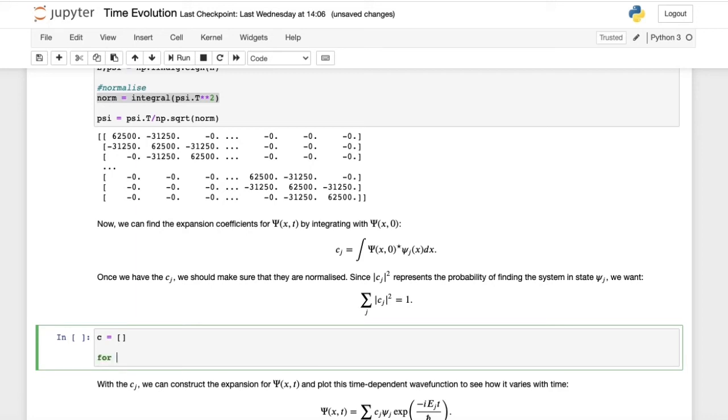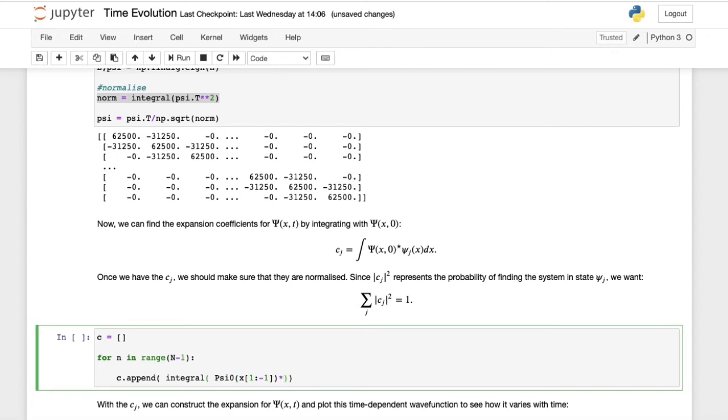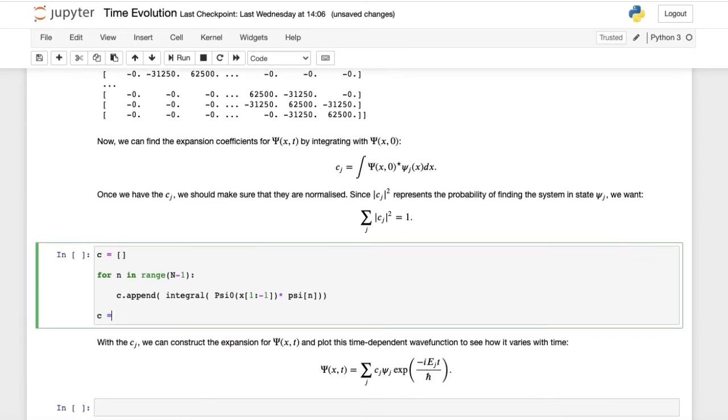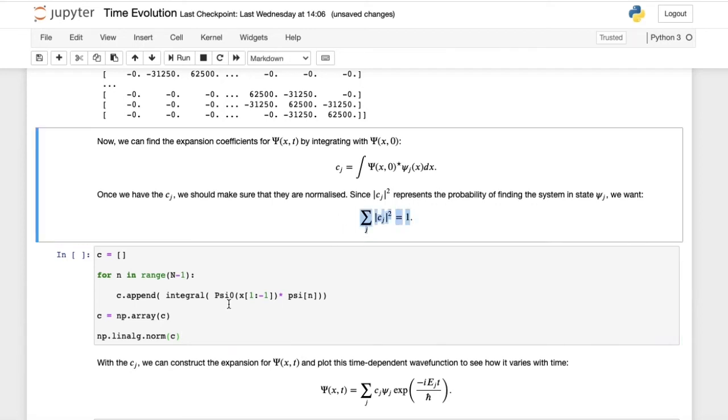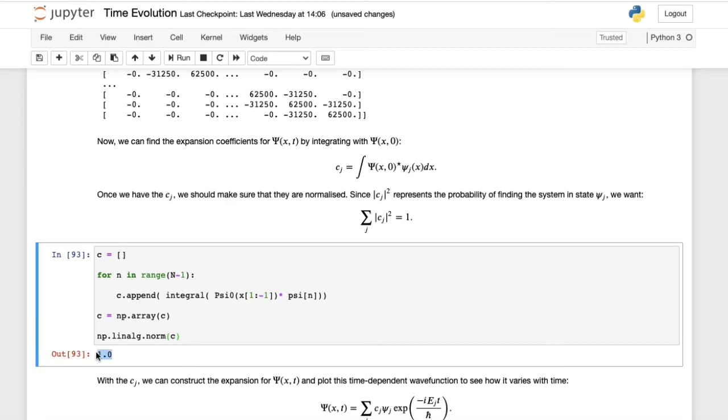We can write a for loop that integrates all the wave functions times psi of x0. For n in range n-1, remember we're going from n-1 because we discarded the two endpoints. We append c.append, the integral of psi_0 of x from 1 to minus 1 times psi of n. Then we turn c into a numpy array. To check that our probabilities sum to 1, we use numpy.linalg.norm c to check this normalization condition. We see that our probabilities do sum to 1, so this is all fine.